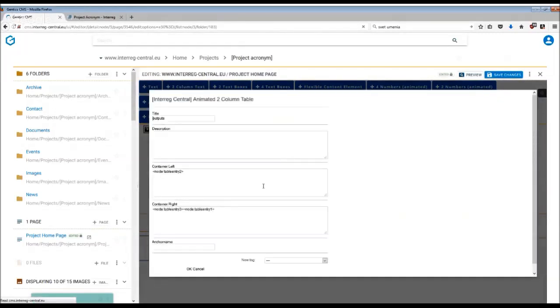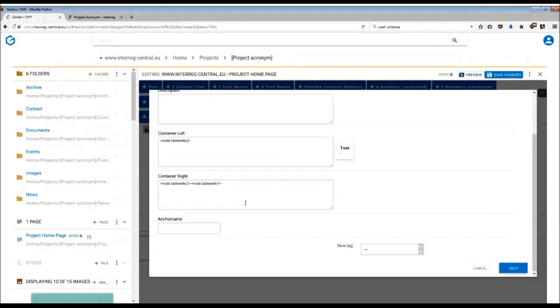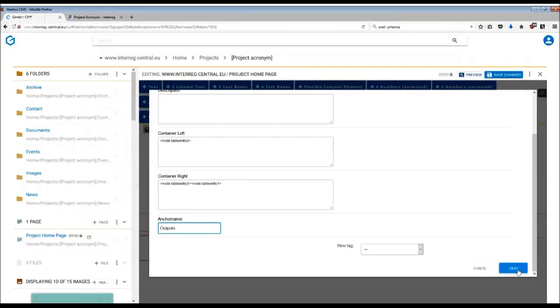Anchor point means that it will also appear in the navigation on the top of your page. So if you wish the visitor to see that you have an output listed on your homepage, just simply type in output here and the anchor point will automatically be added to the top of your page.